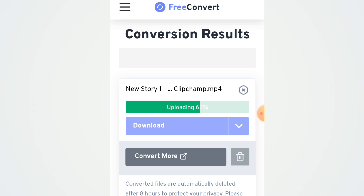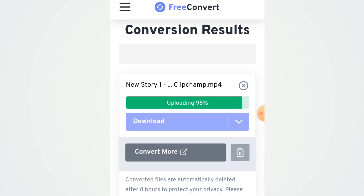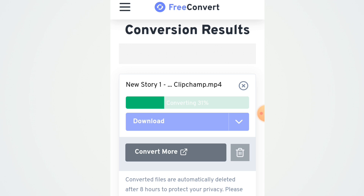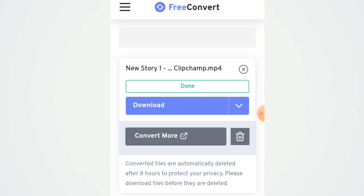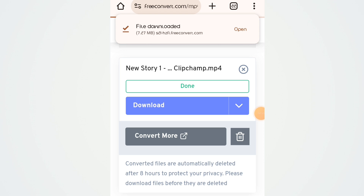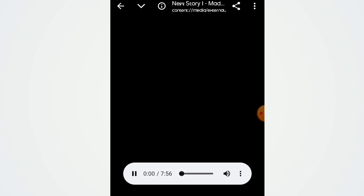Please stay tuned and watch this video from start to end. Subscribe if you are new to this channel and turn on your notification bell so you always get notified when I drop a new tutorial video. Now it is converting — before it was uploading, now it's converting. It has been converted and is now downloading. We have successfully converted from MP4 to MP3. Click here to download. As you can see, it has been downloaded.